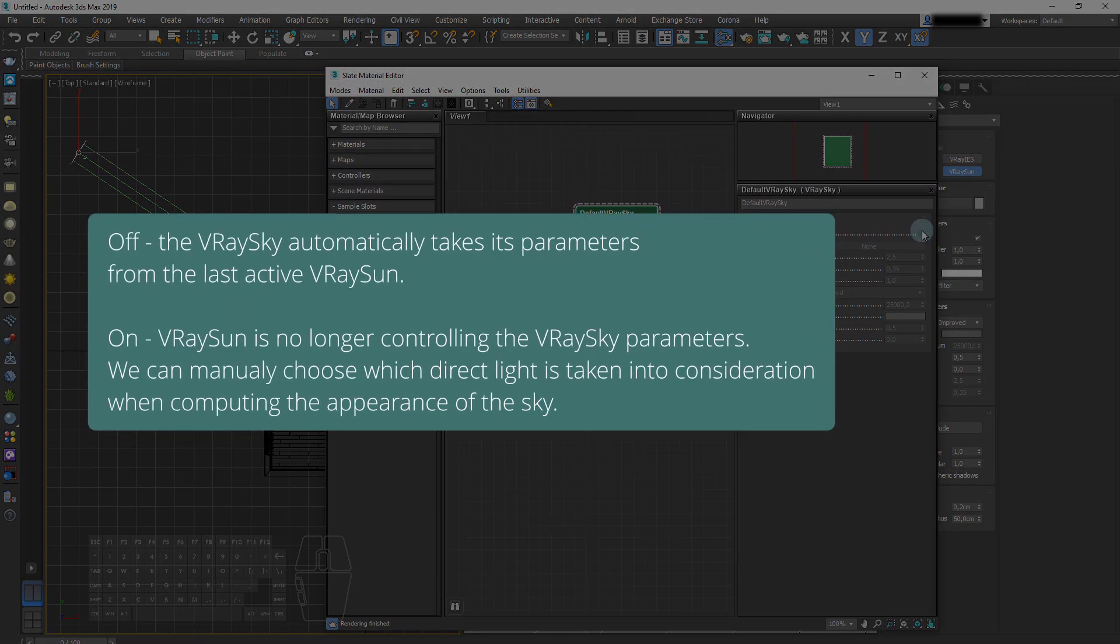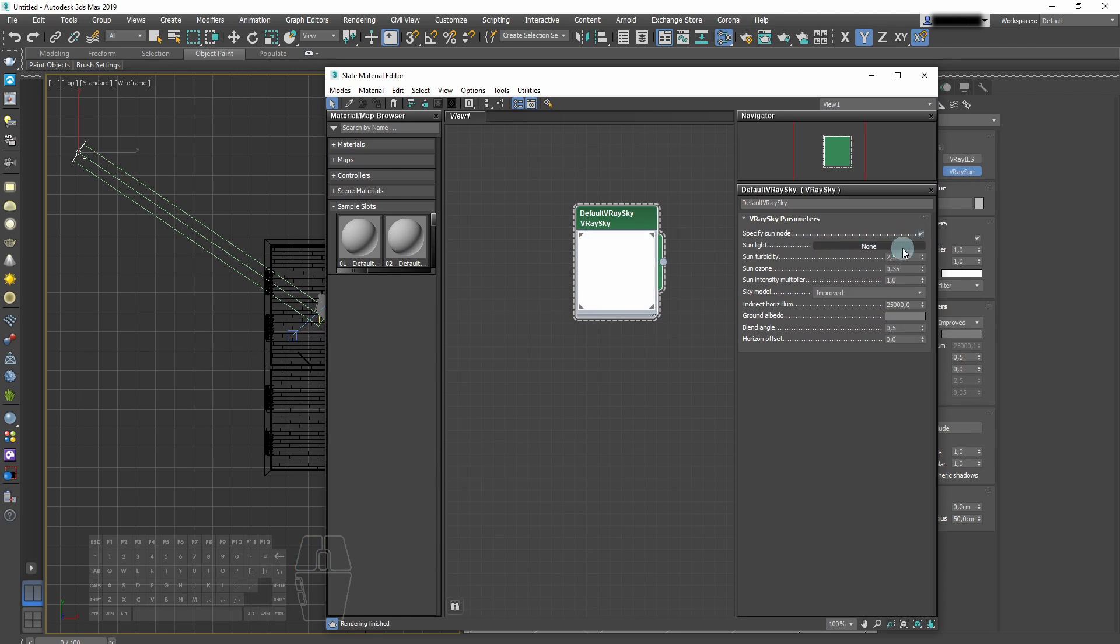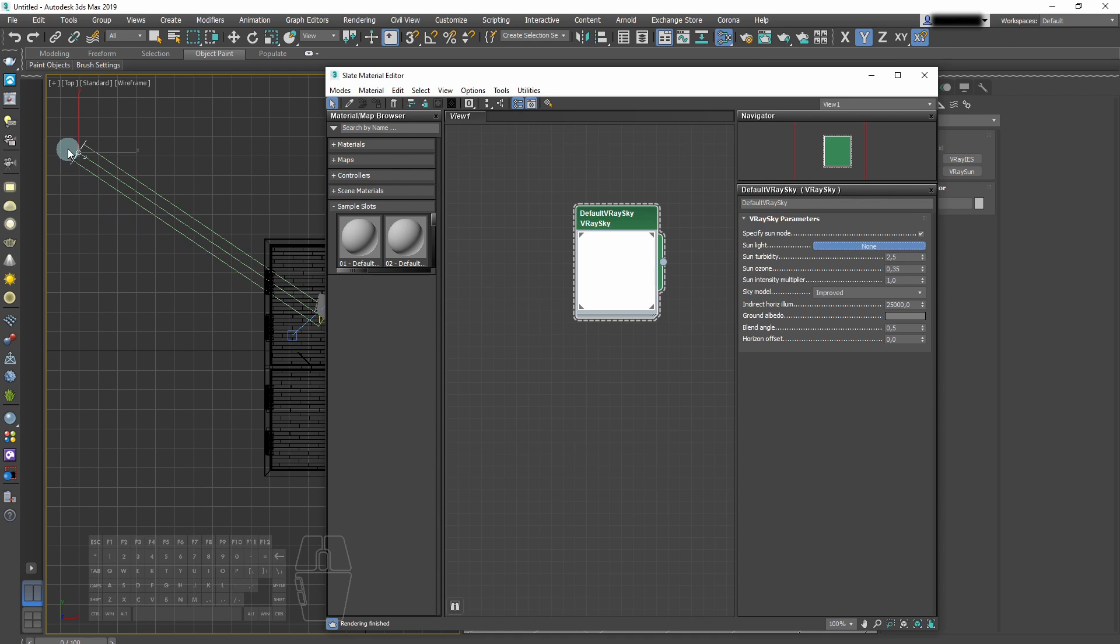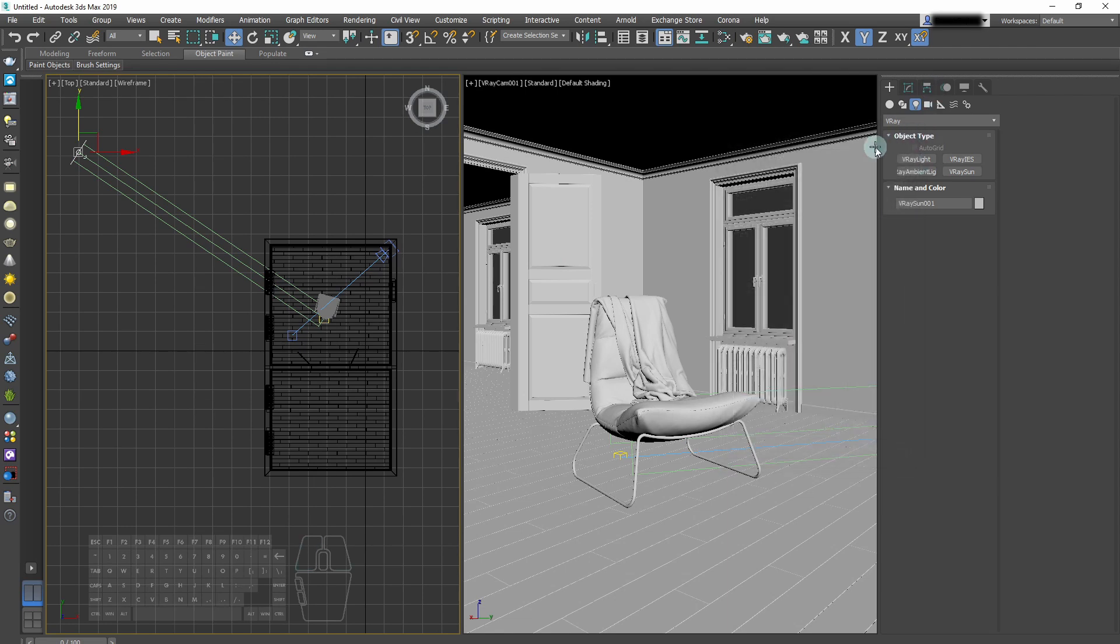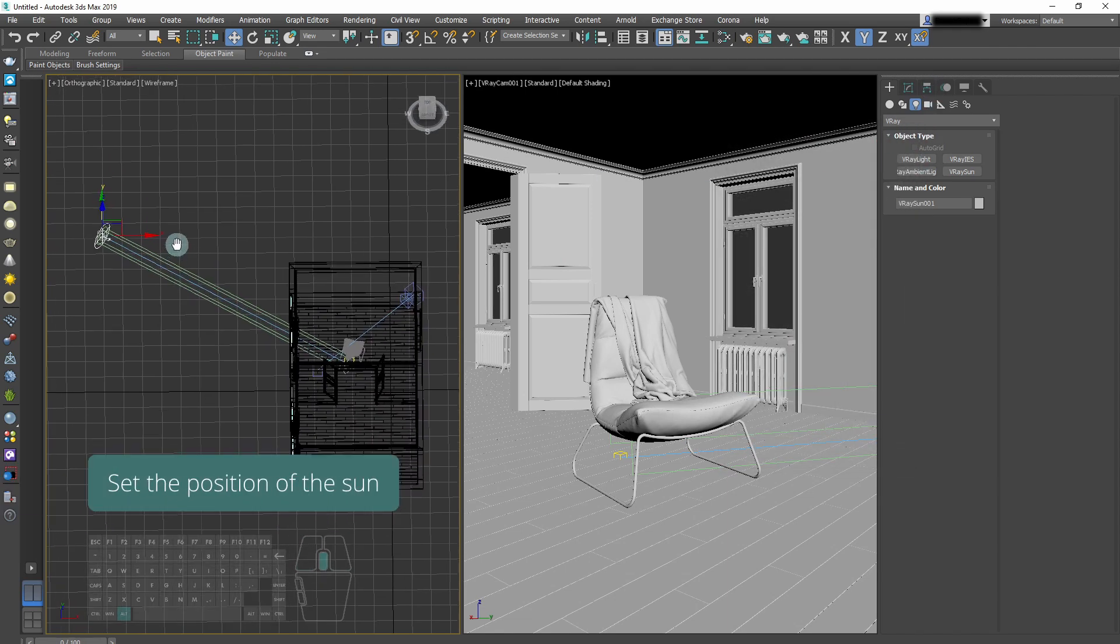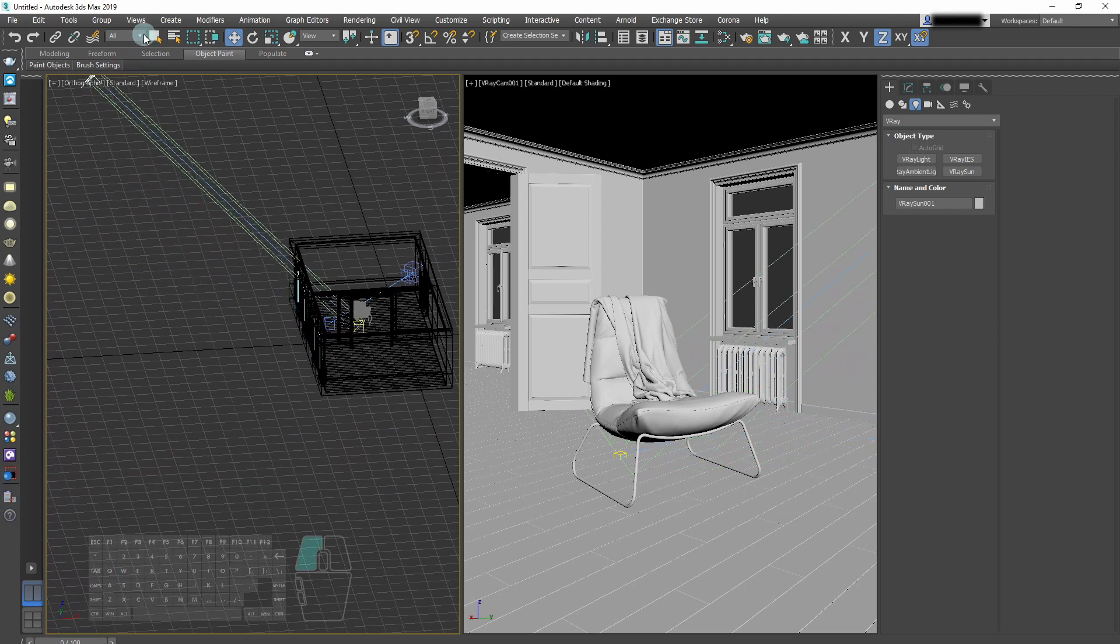At the default, it specifies Sun node itself. We can manually choose which direct light is taken into consideration by V-Ray Sky. Now we can close Environments and Effects tab, and set the position of the Sun.